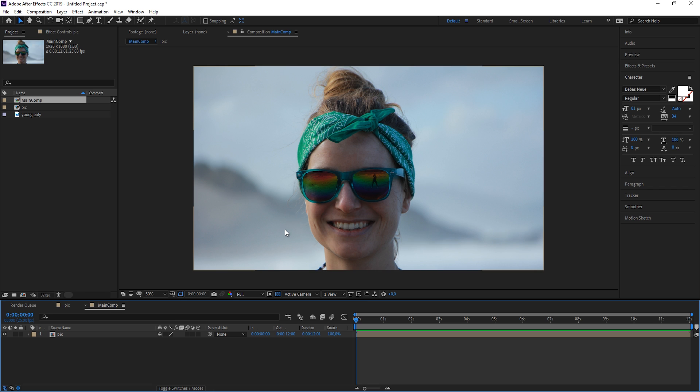And the effect that we're going to use for all of this is going to be the displacement map. So to understand what the effect is doing, let me just quickly show it to you.